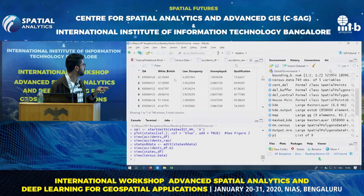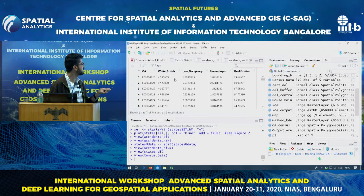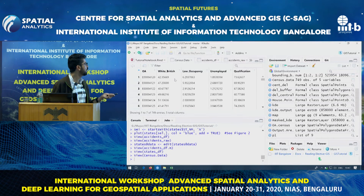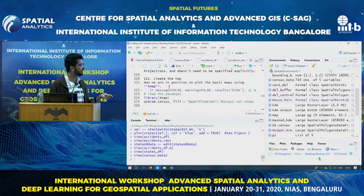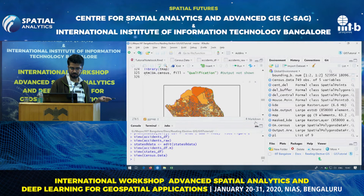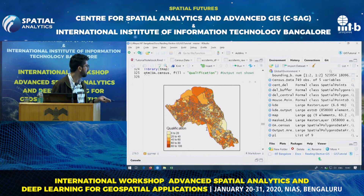Then we will create a TMAP. qtm is a quick plotting function — OA census fill according to qualification. My census data has OA, number of British people, white British in output area, occupancy, employed or unemployed percentage — unemployed is about 2% in this output area — and qualification is roughly how many people have qualified A-level or O-level in UK. 73% of the population has qualified A-level in this case. So here we fill according to qualification and if you can see, 60 to 80% qualification occupies much of the map.